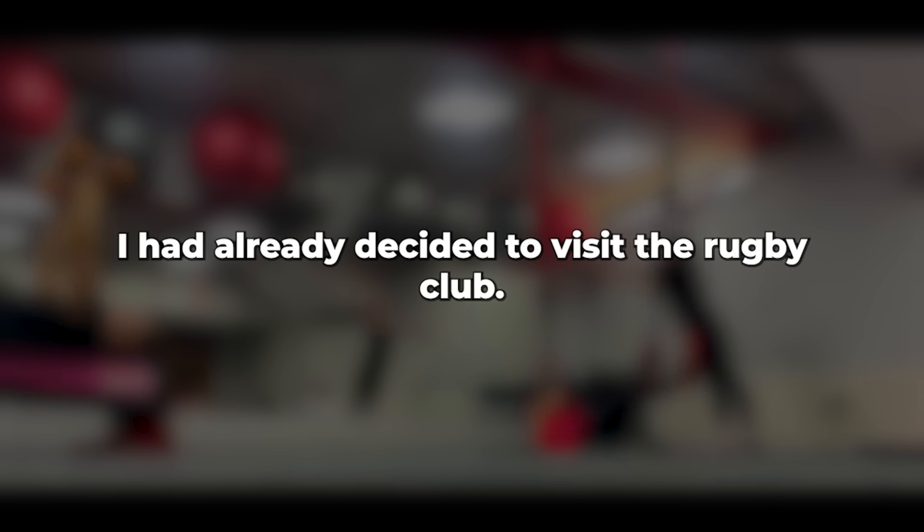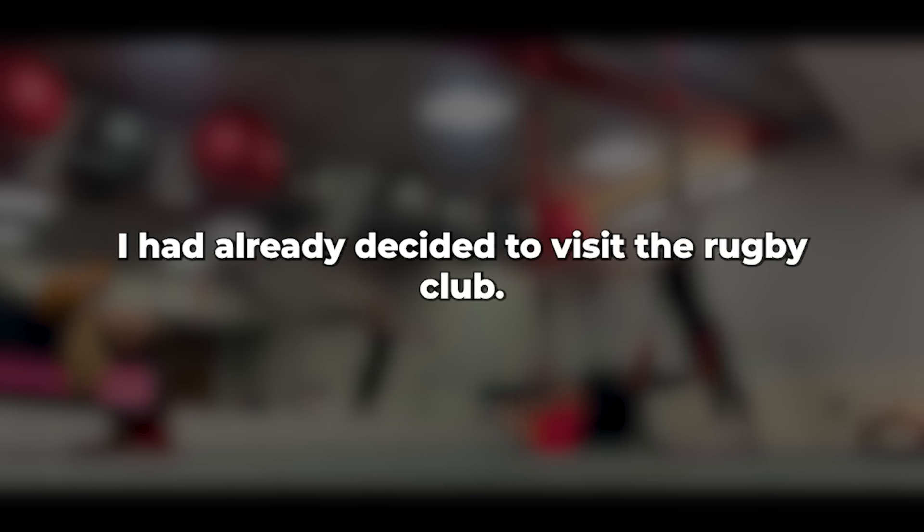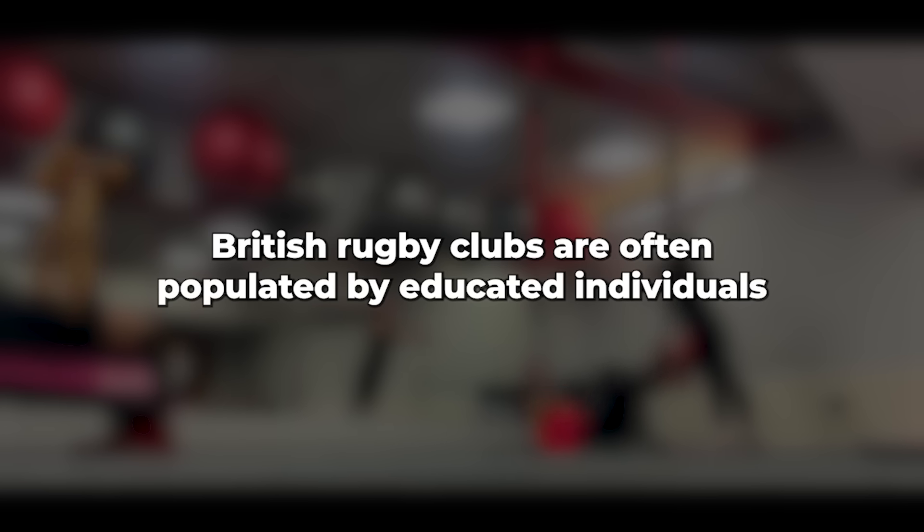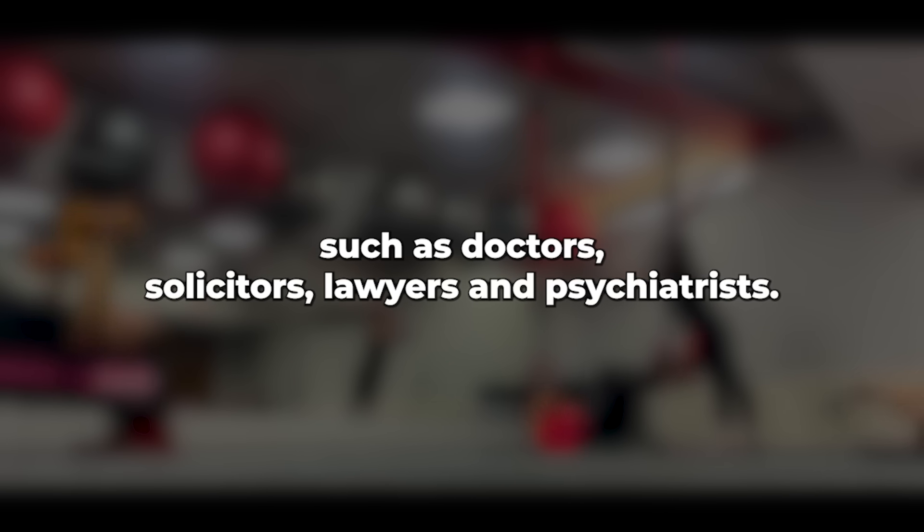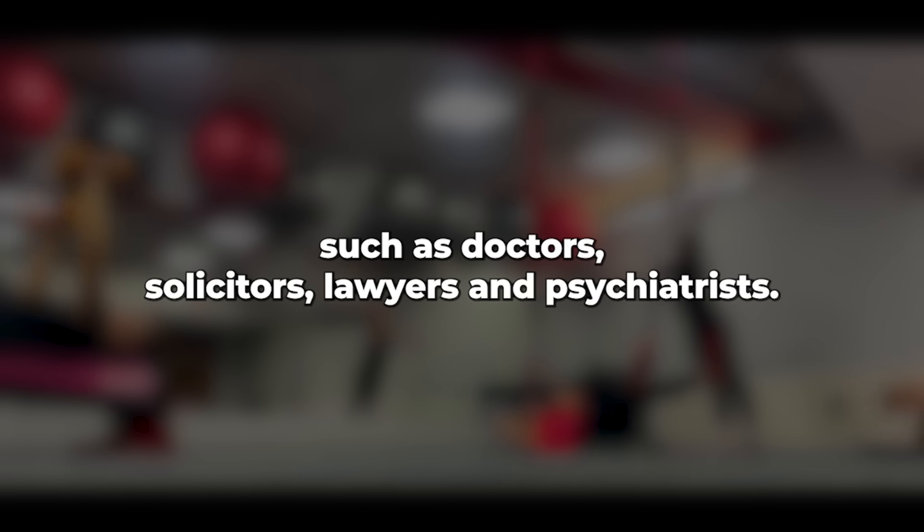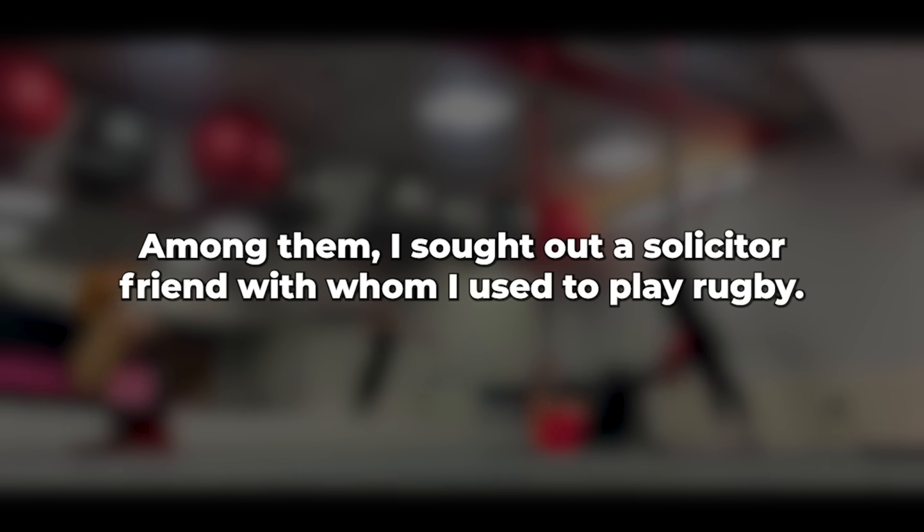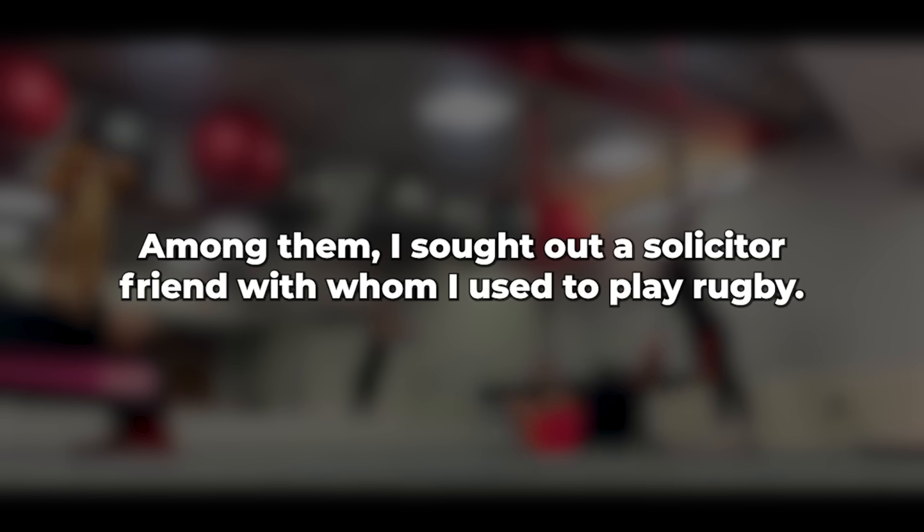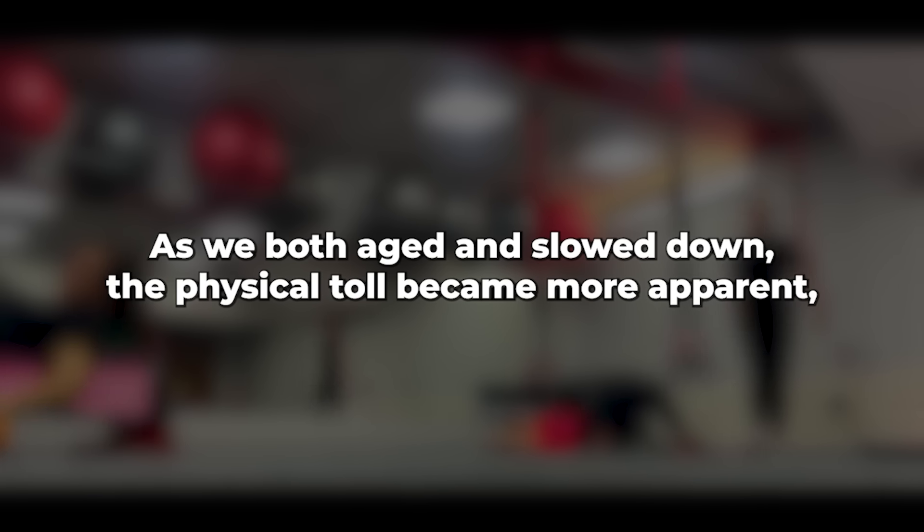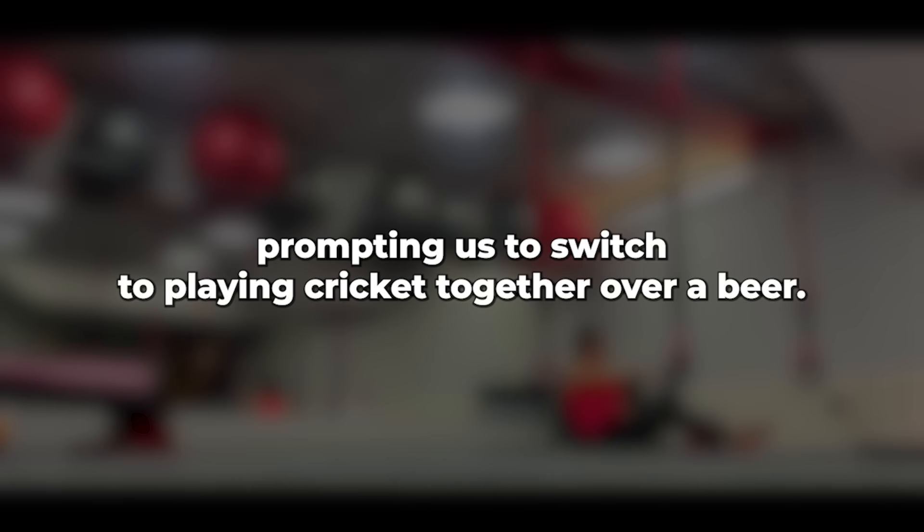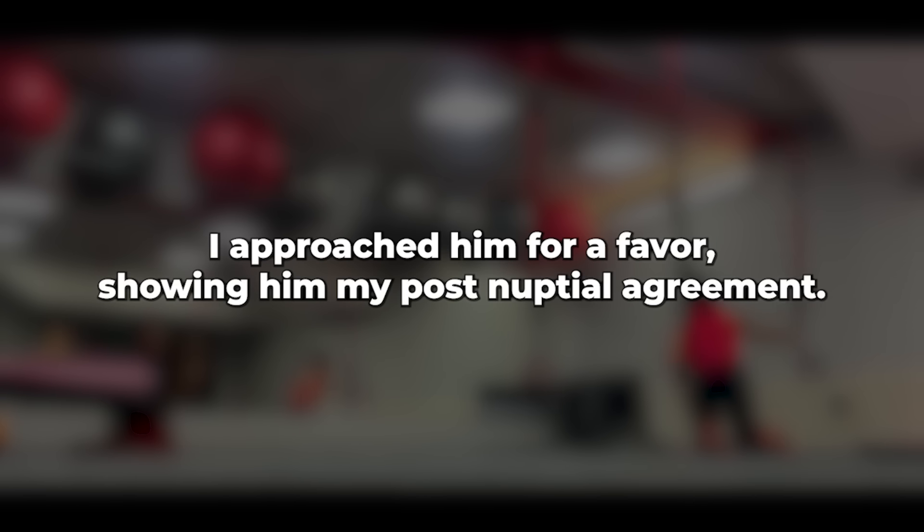I had already decided to visit the rugby club. Thursdays were always bustling there. British rugby clubs are often populated by educated individuals such as doctors, solicitors, lawyers, and psychiatrists. Among them, I sought out a solicitor friend with whom I used to play rugby. As we both aged and slowed down, the physical toll became more apparent, prompting us to switch to playing cricket together. Over a beer, I approached him for a favor, showing him my post-nuptial agreement.